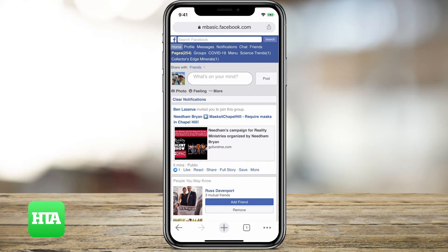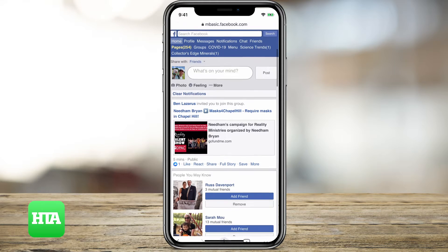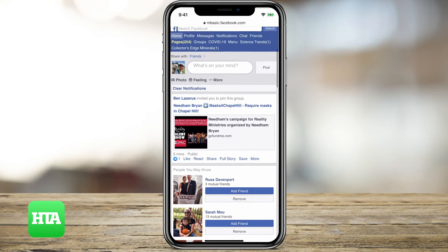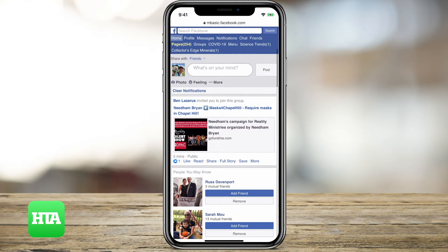It's really good if you want to respond to messages without using Messenger, or if you just want to access Facebook and you don't have a great internet connection. This is a lot slimmer and will basically be faster if you're in a remote area.